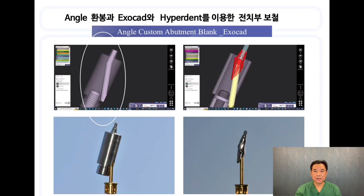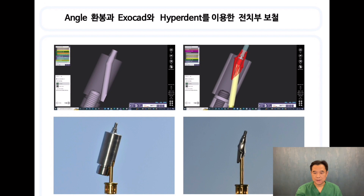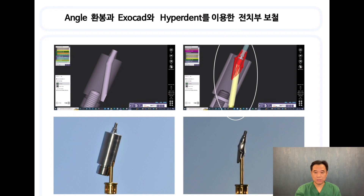We will look at anterior prosthodontics using an angled custom abutment blank and Hyperdent. We need a custom abutment blank with an angled screw channel. The angle driver fits into this screw hole. Exocad is used to complete the design to look like the red abutment. After making the NC file using the KM program and machining it with the milling machine, the angled hole abutment is produced.